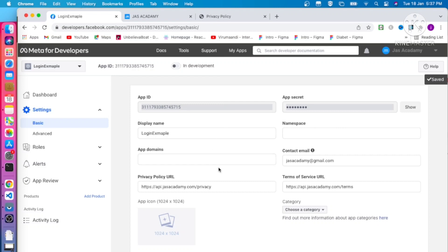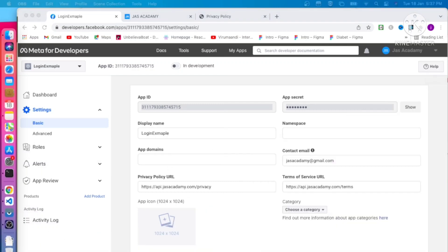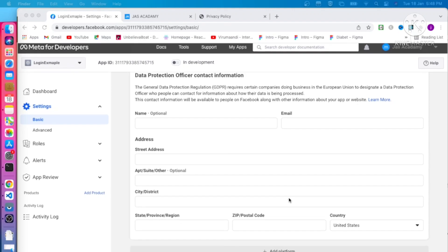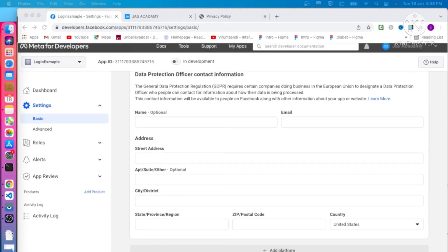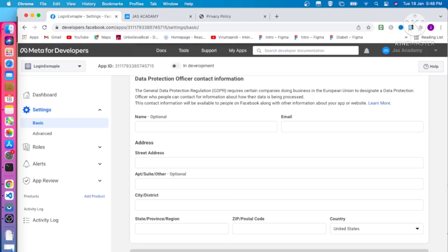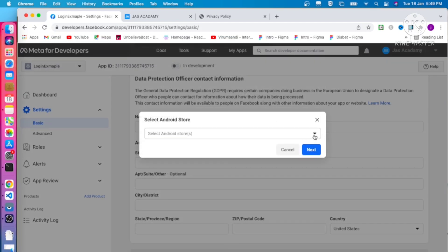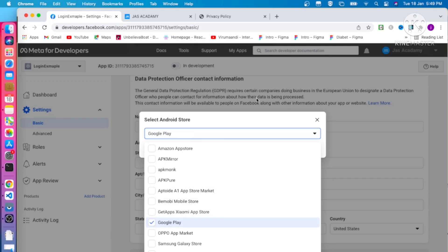We have completed the initial setup for Android. The next thing is we need to create SHA key hashes and add the package name. We need to add a platform in our project. Click on the Add Platform button at the bottom, select Android. If you are doing iOS, you can select iOS from here. Click Next, then select Google Play Store and click Next.